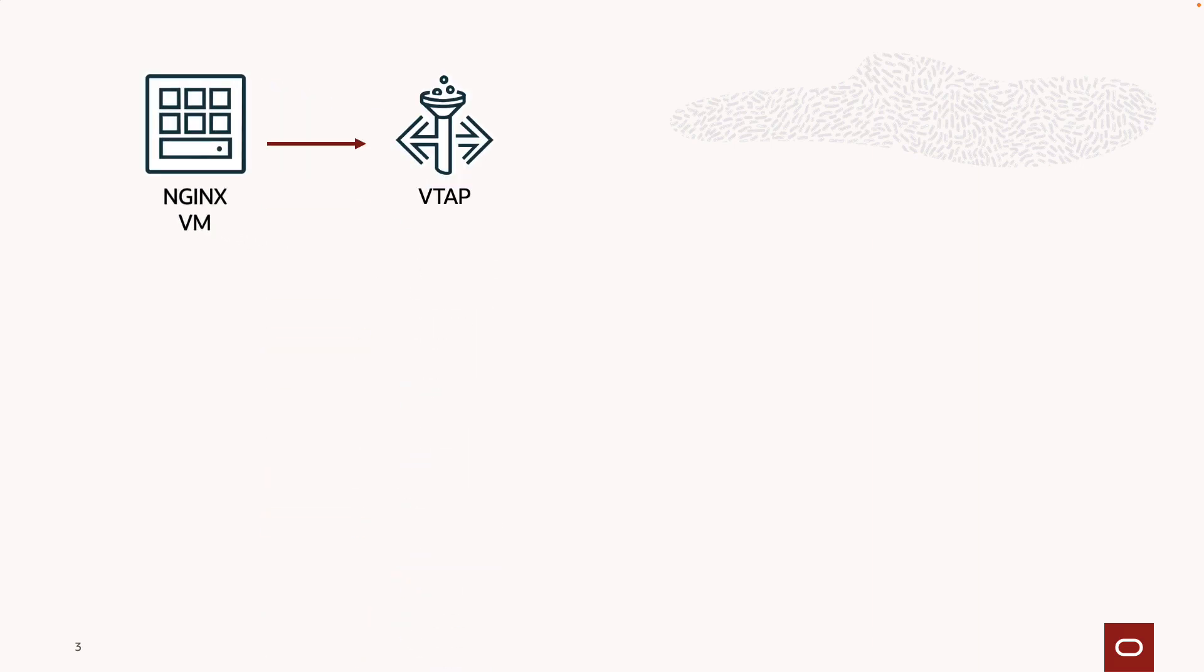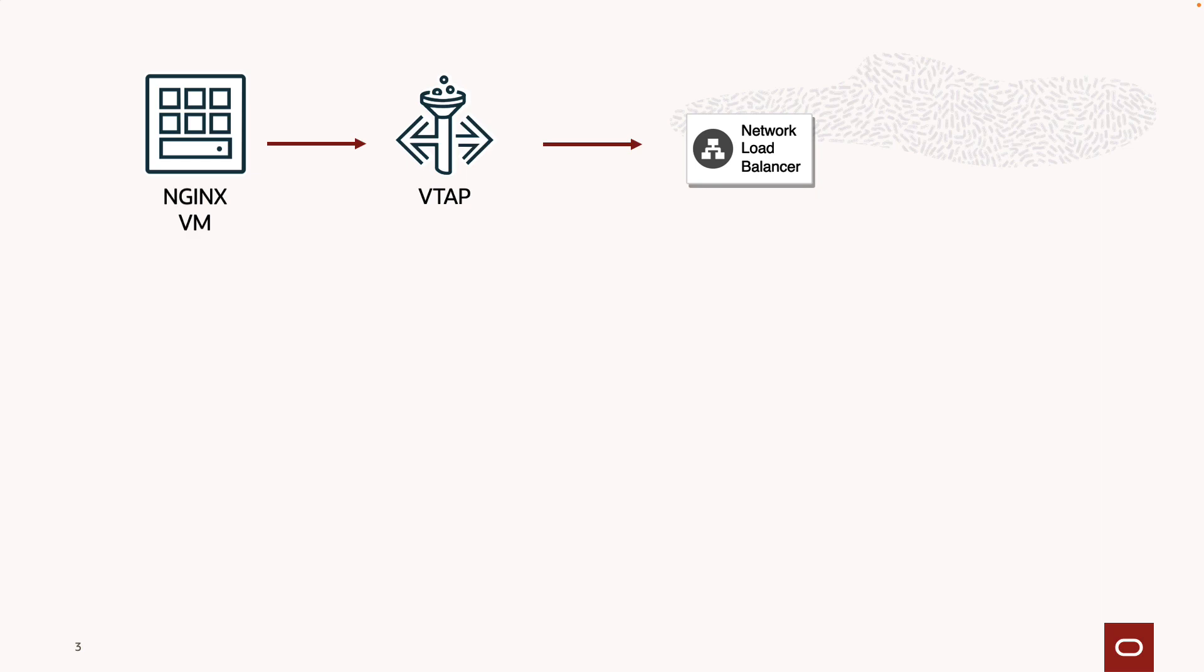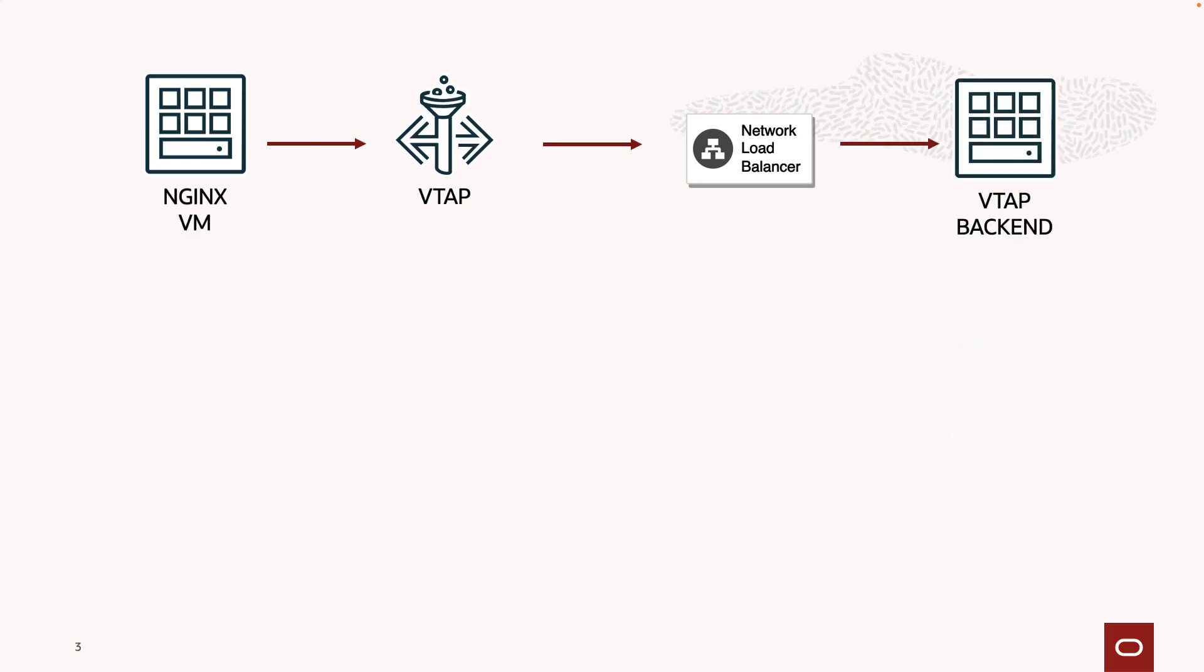To capture the data within NGINX, we will need to deploy a VTAP. We will connect the NGINX VM as a source. We will then deploy a network load balancer where the VTAP can send the traffic. Afterwards, we will push the traffic to the VTAP backend, which is a virtual machine that will be holding the mirrored traffic.